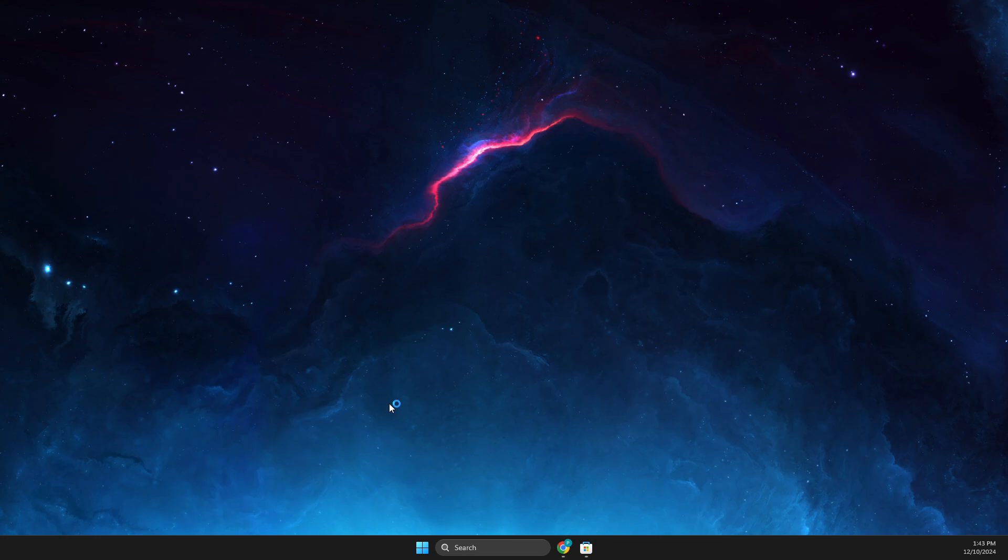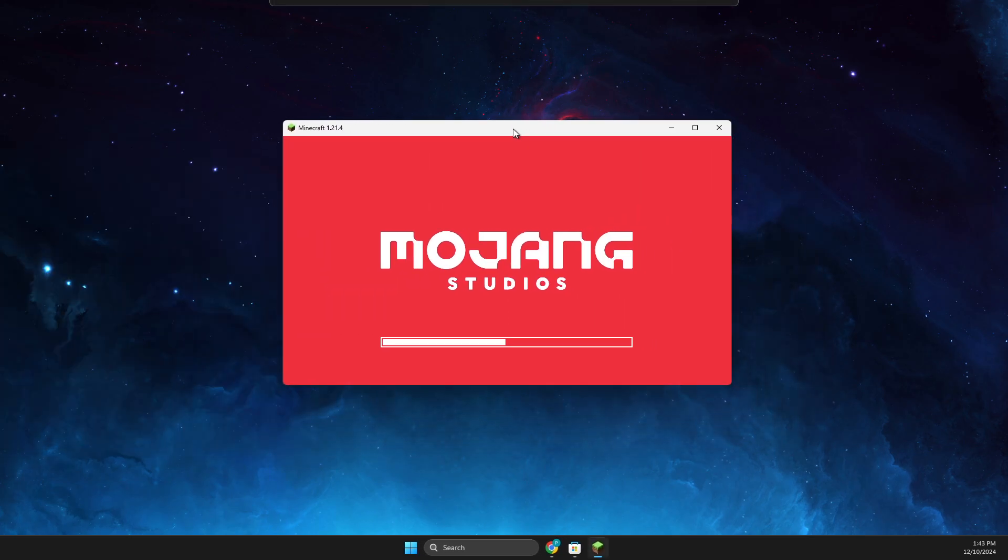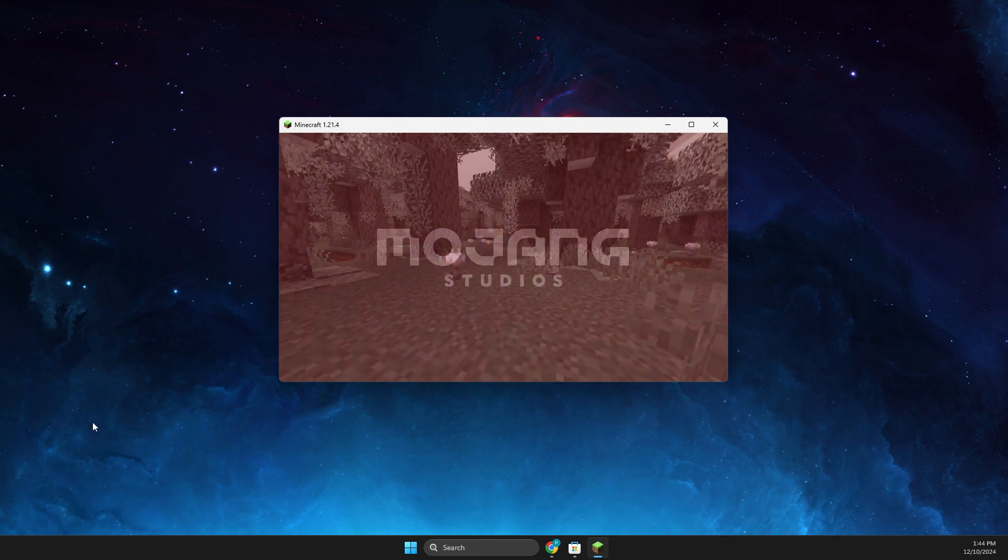You can see here we need to wait for a couple of seconds and the game should start. Yeah, you can see here the game is working.